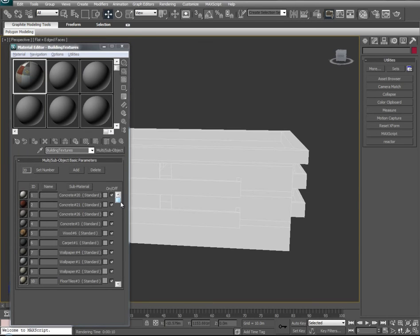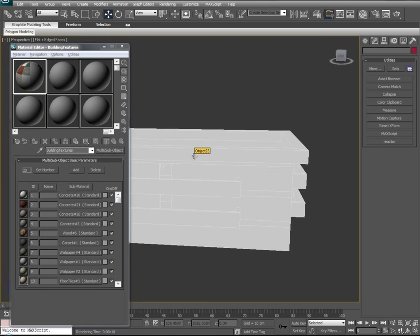Jumping forward just a bit, you can see I've built up about 10 material slots with different materials such as concrete, wood, carpets, wallpapers, and floor tiles. So let's start assigning some of those materials to our actual model.